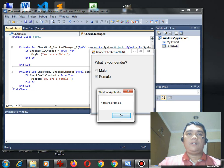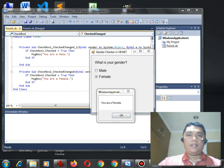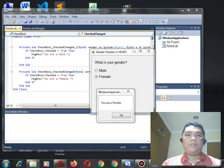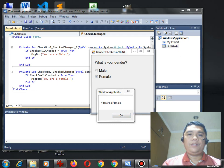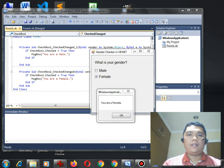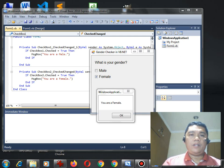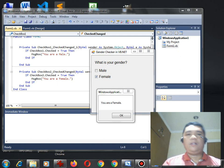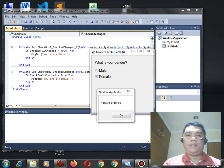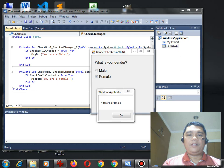So, that's it. We are already created a very simple program using Microsoft Visual Basic .NET to use checkbox to determine whether the user's gender is a male or a female. I hope that you have learned something new in this lesson.